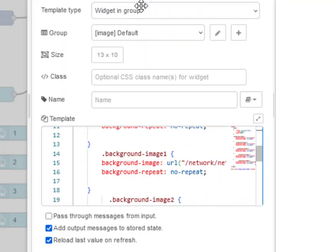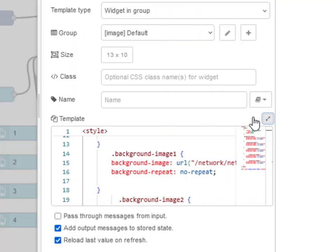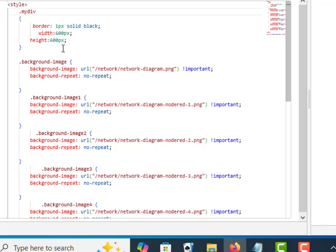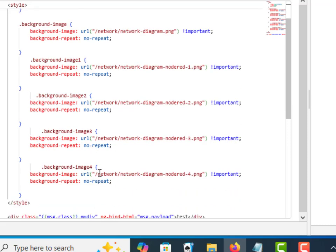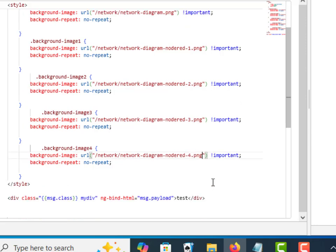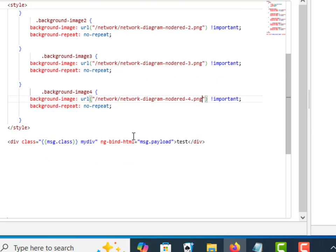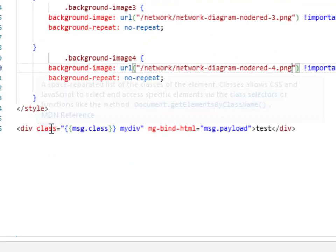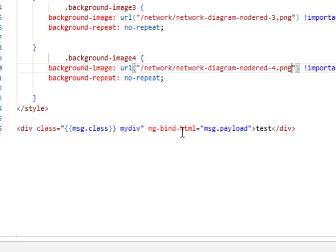And then if I look at the template node, here we've got our classes here, background image, this is the default to start and we got one, two, three, four, and you can see here that they're loading different images. And if I look at the div, we're going to put the background as part of the div and we're just going to use the message dot class and the message dot payload. Remember the message dot payload is set to zero.